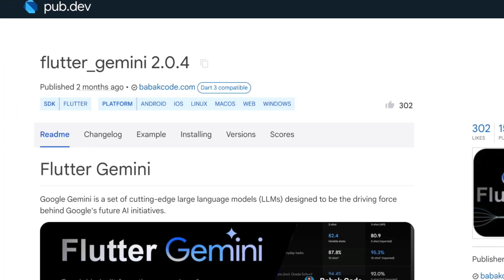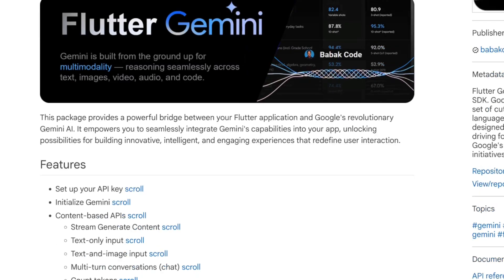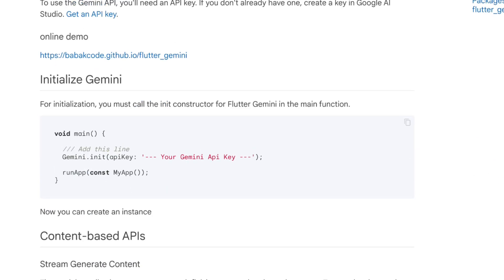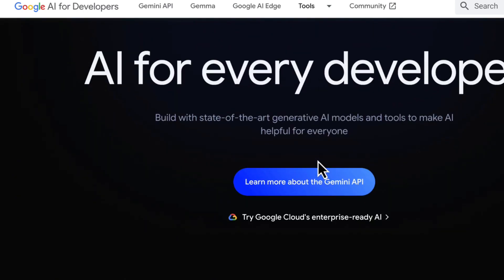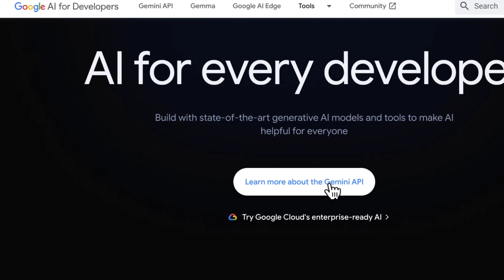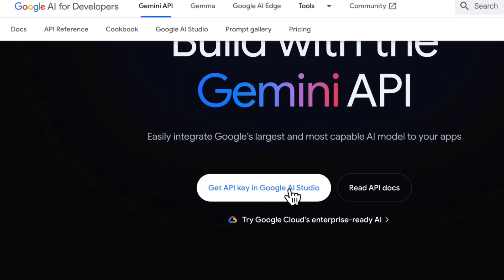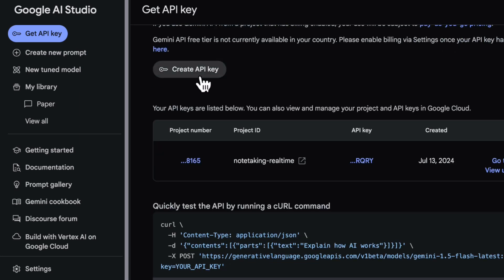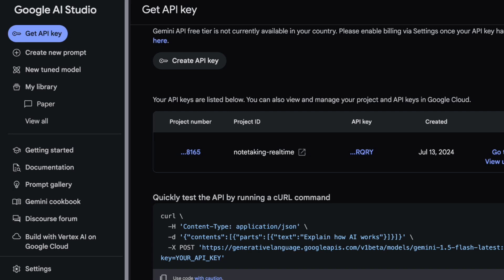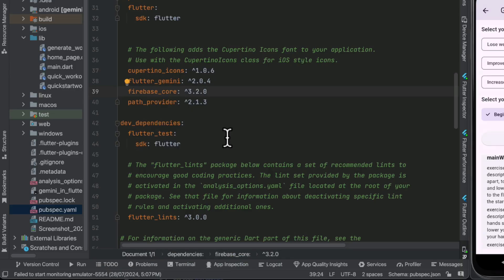The flutter_gemini package was published only two months ago — it's a great feature to bring Gemini into Flutter. To get started we need an API key. Inside the package description there is a link to get the API key. You click on 'Get API Key in Google AI Studio' and create your key there. Then go to the billing section and set up billing even if it is free, because it is required for the profile to work.